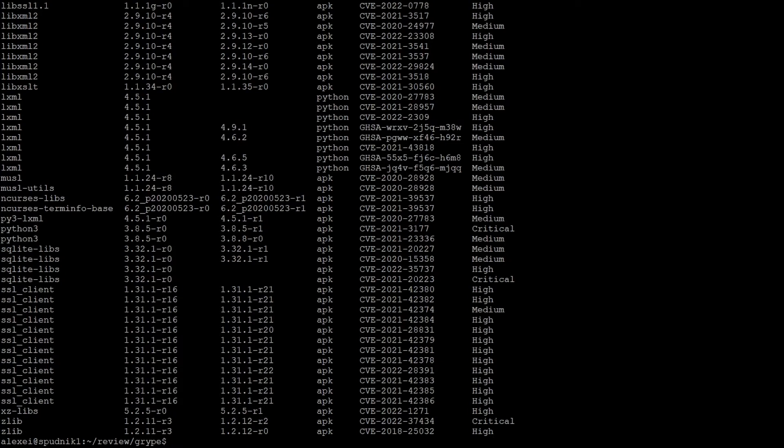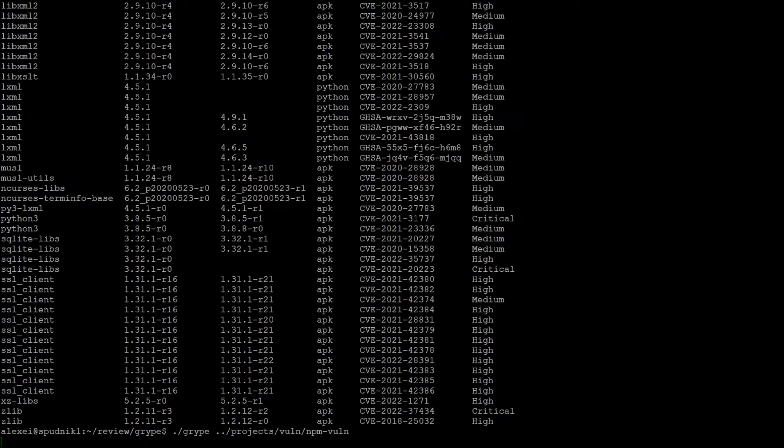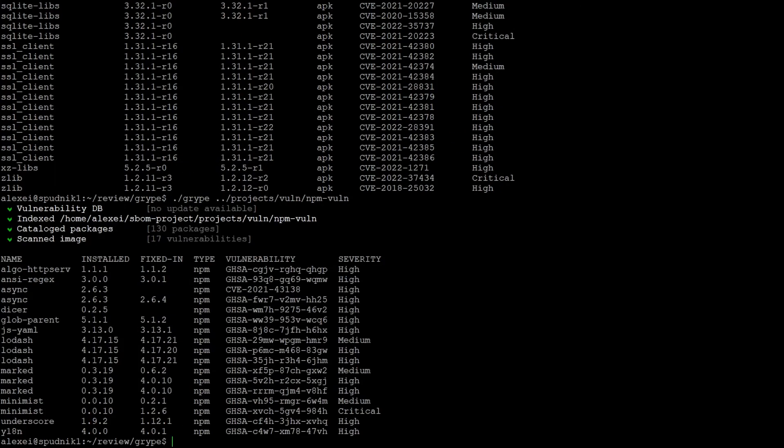And this also applies for a project directory, so I'm just passing in an example vulnerable project. And you can see that ran much faster because it's a smaller problem, but the vulnerability database was already cached.